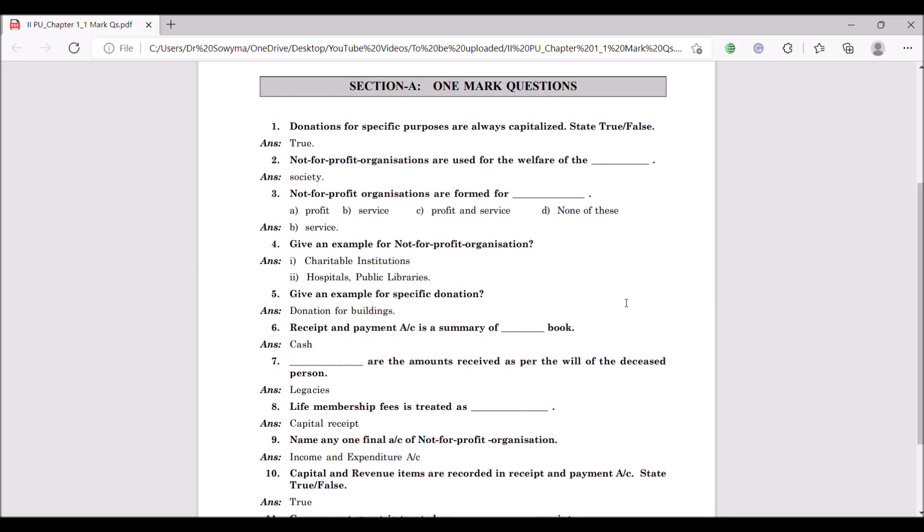Second question: not-for-profit organizations are used for the welfare of dash. As you all know, the definition of a not-for-profit organization is that they are not profit-making organizations. So it is always for the welfare of the society.